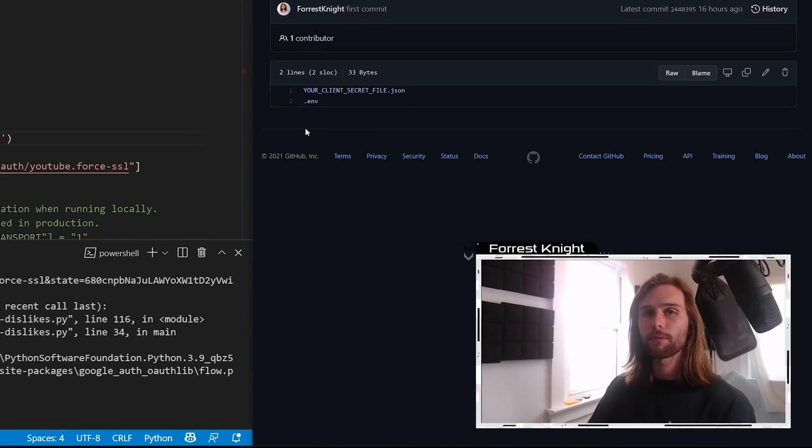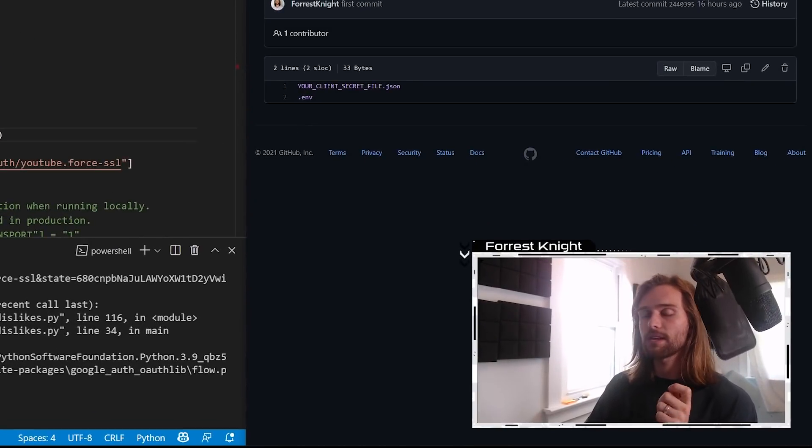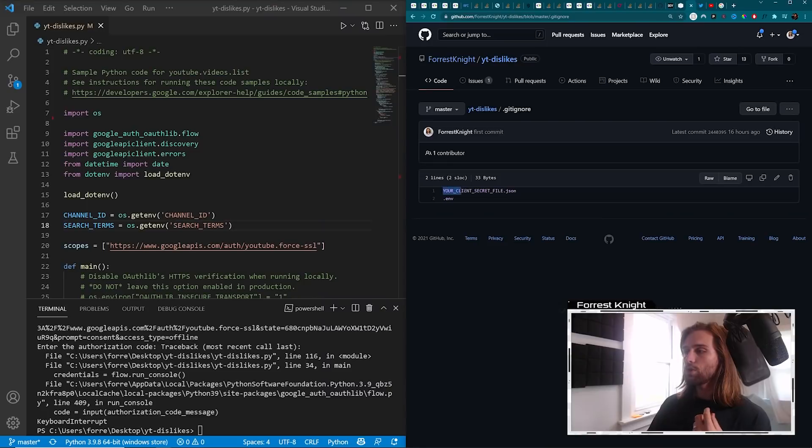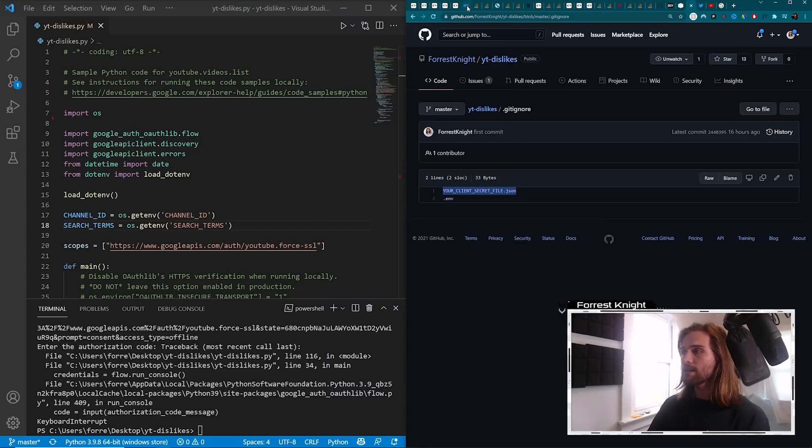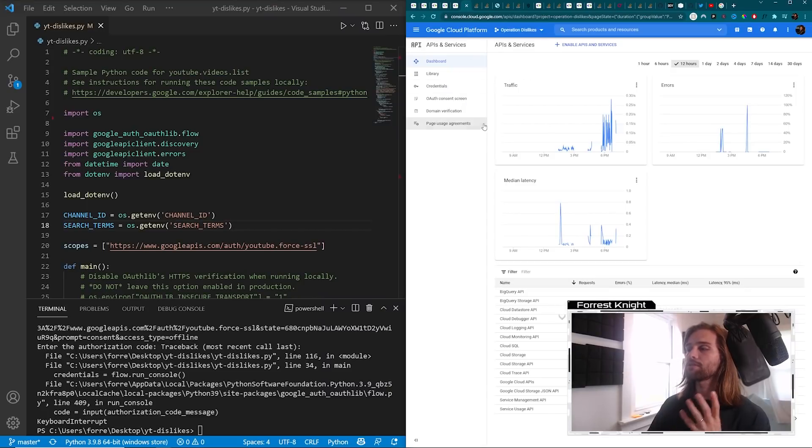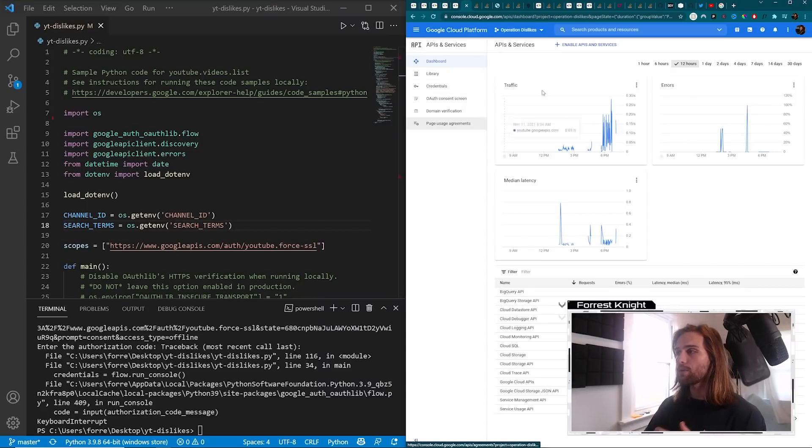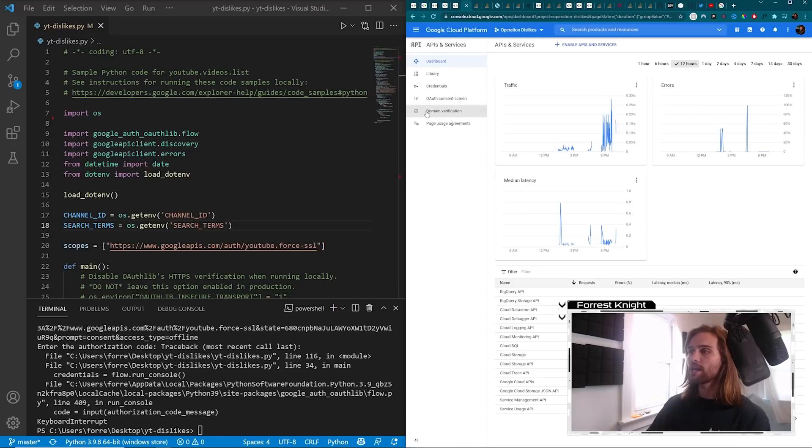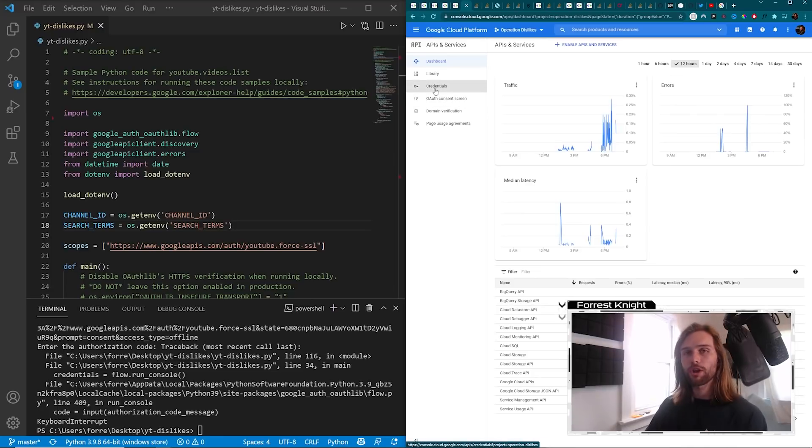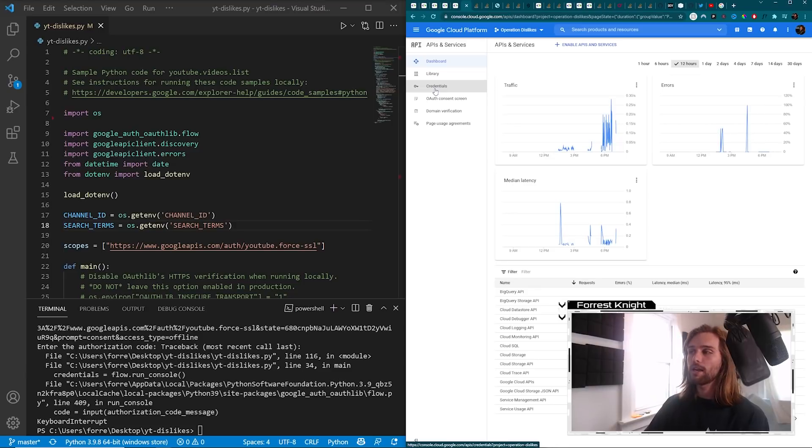I only bring this up because you're going to need to get this information yourself. The yourclientsecretfile.json is the file that you receive to access the API. You come in, you create your own project, you go through the OAuth consent screen, and you create new credentials, OAuth credentials.